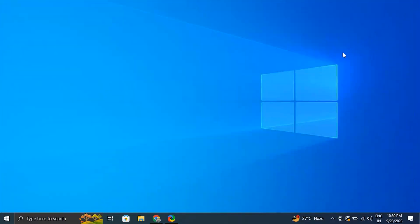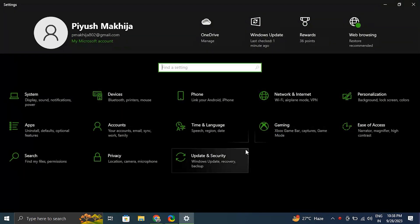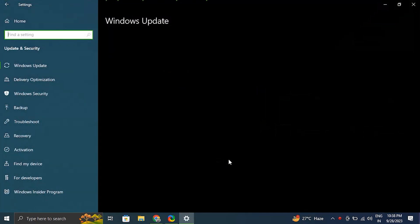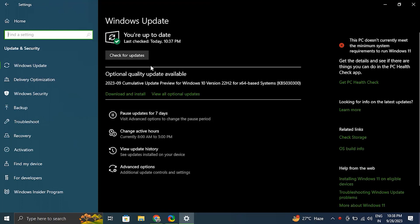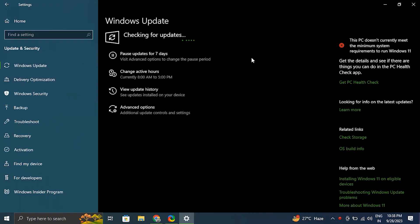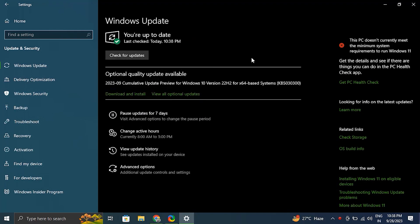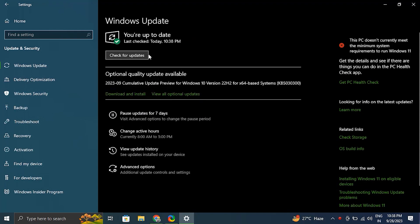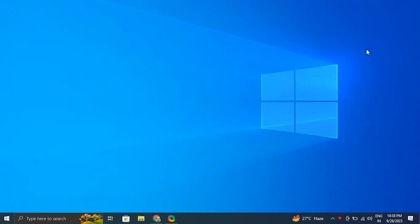Number four: check for Windows Update. Press Windows plus I to open Windows Settings, click on Update and Security, then click on Windows Update in the left-hand menu. After that, click on 'Check for updates' and let Windows search and install any available updates. Once the updates are installed, restart your computer and check if the issue is resolved.